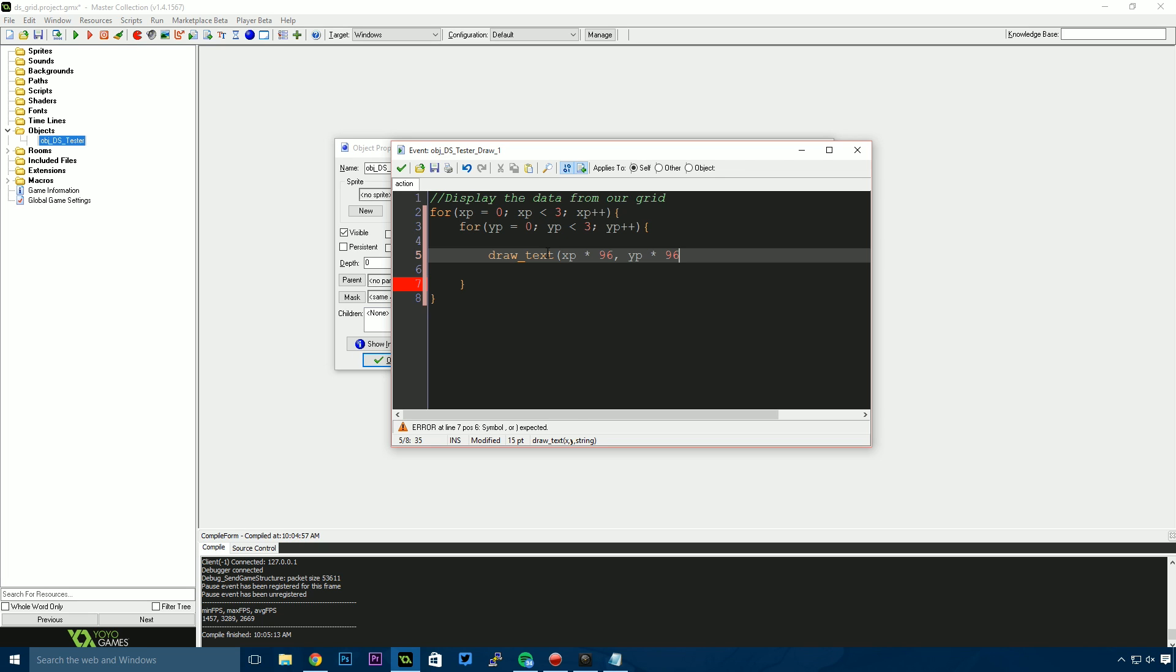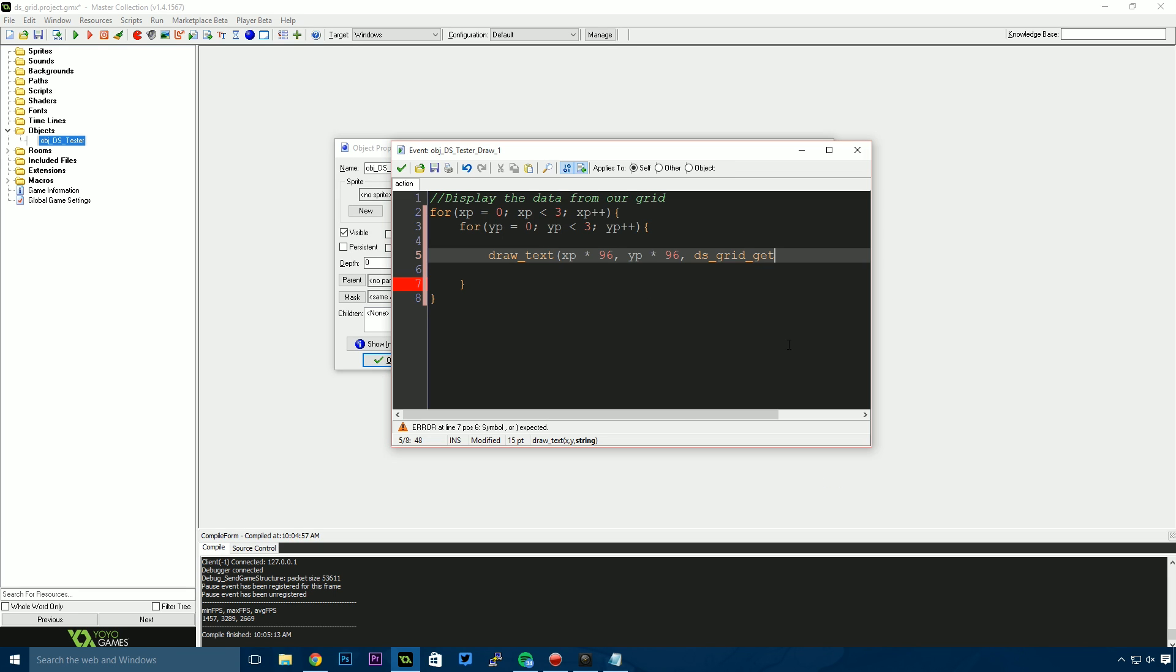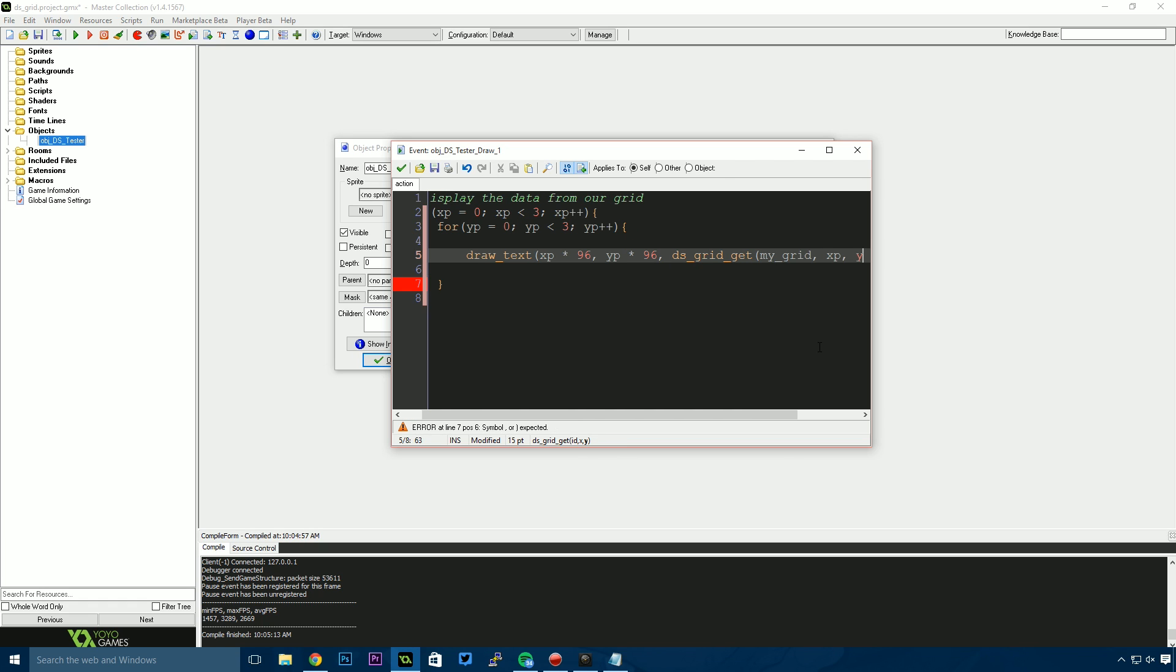The string we want to draw will be retrieved using ds_grid_get. This asks for three properties: the ID of the grid, the x position, and the y position. I'll say my_grid for the grid we want to use. The x position will be xp and the y position will be yp.